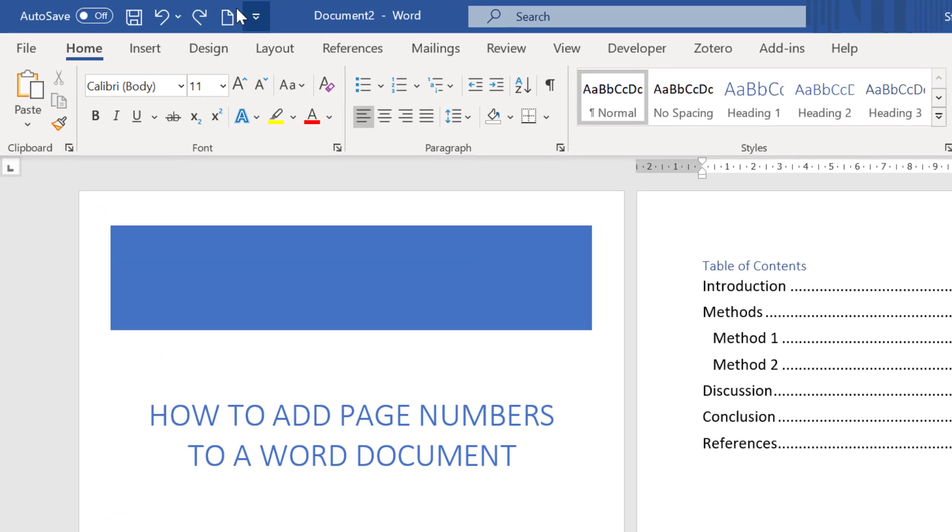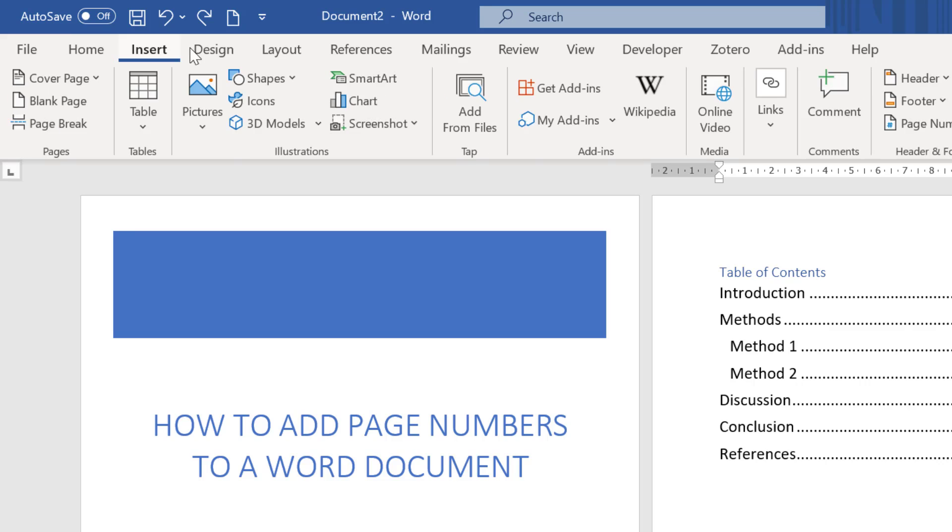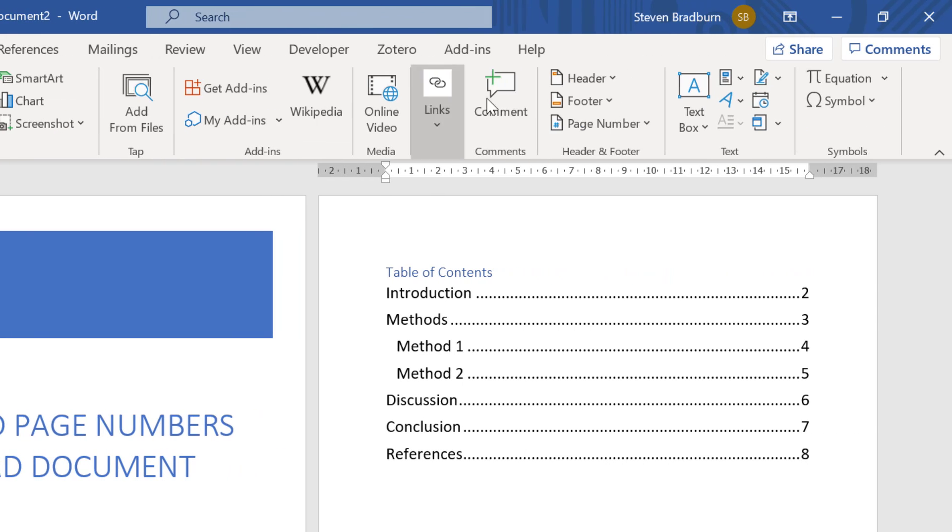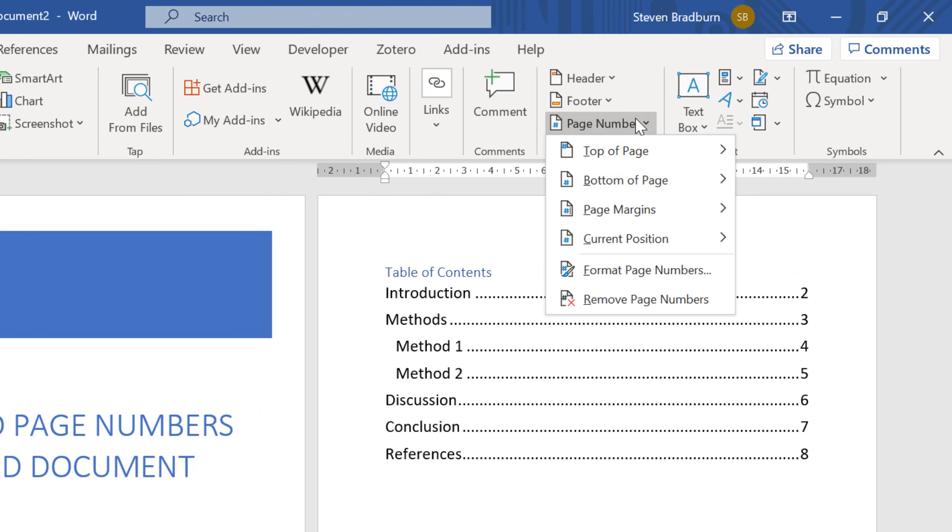To add page numbers go to insert page number. You will see there are a few options here. You can select to show the page numbers in the top or bottom of the page and when you select these you can have the numbers aligned to the left, centre or right of the document.